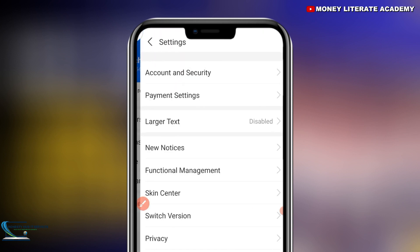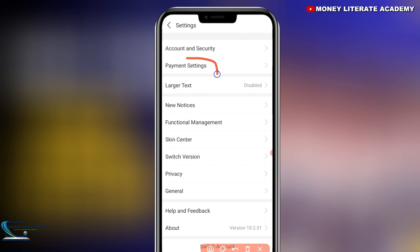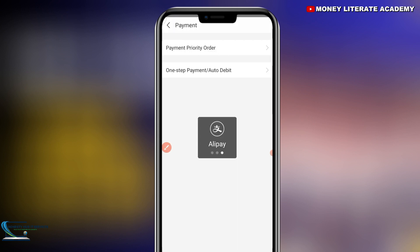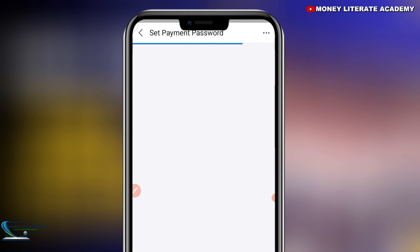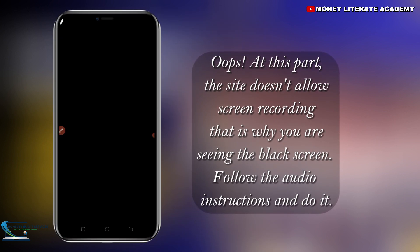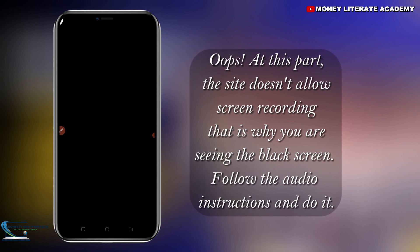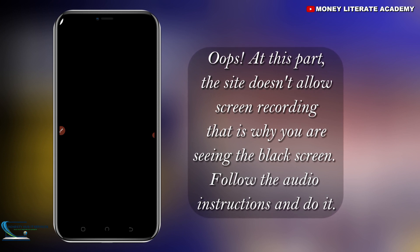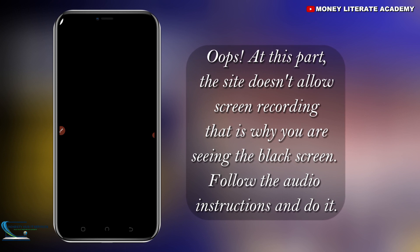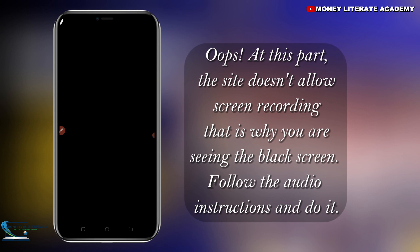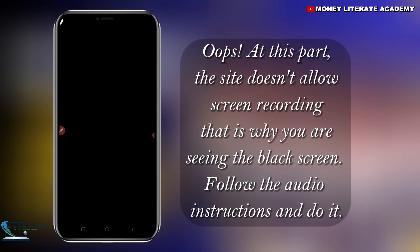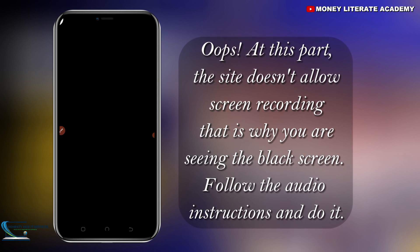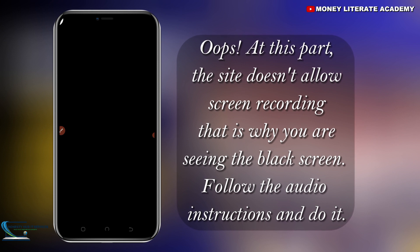You click on 'Me', select Settings again, and go to Payment Settings. Please set a six-digit payment password to proceed. Make sure you don't forget it — do not use the same number consecutively or continuous numbers. I'm going to set my six-digit password. They will ask you to enter the password again to confirm, then you select 'Next'.